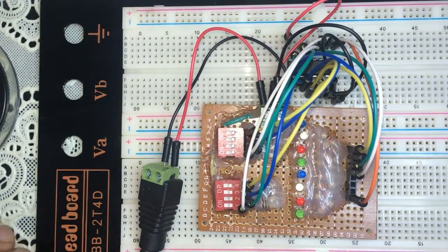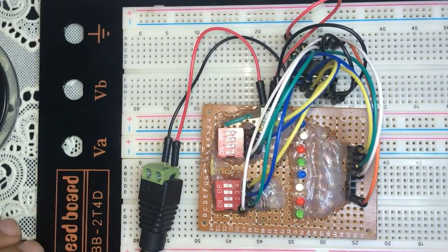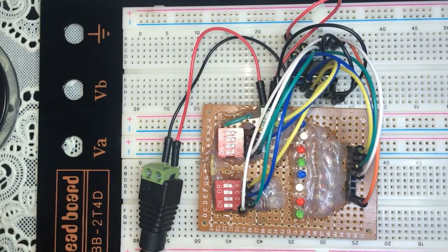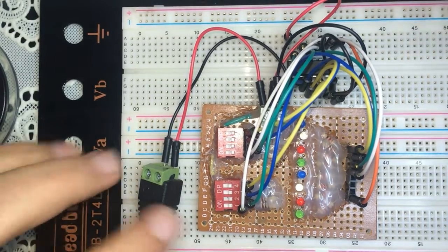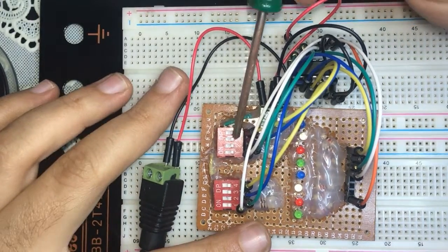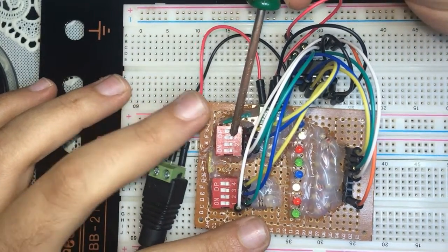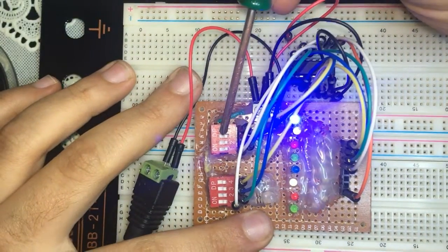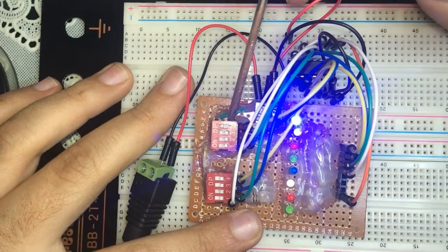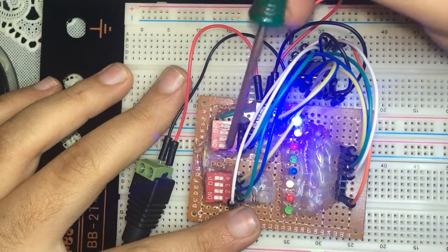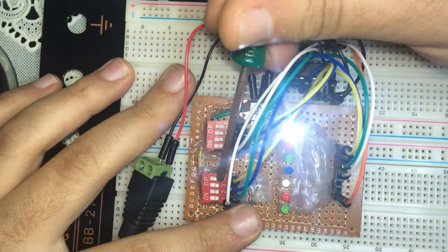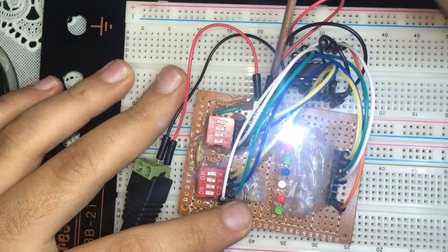All right, so let's test this out. 1 plus 0 is 1, 1 plus 1 is 2, 3 plus 1 is 4, 3 plus 0 is 3, and as you see, everything is working.